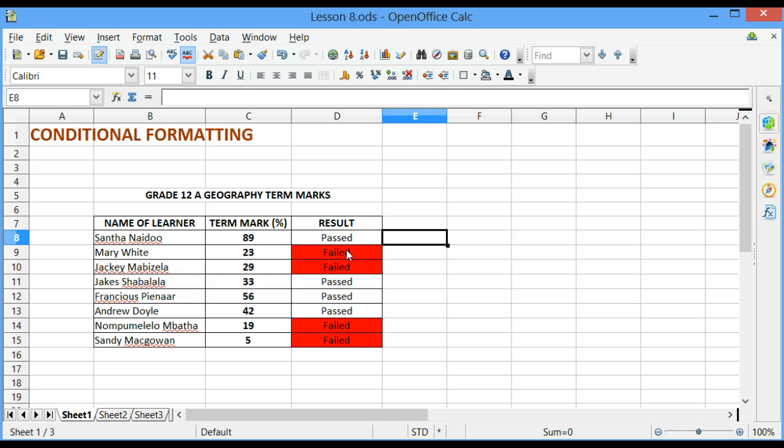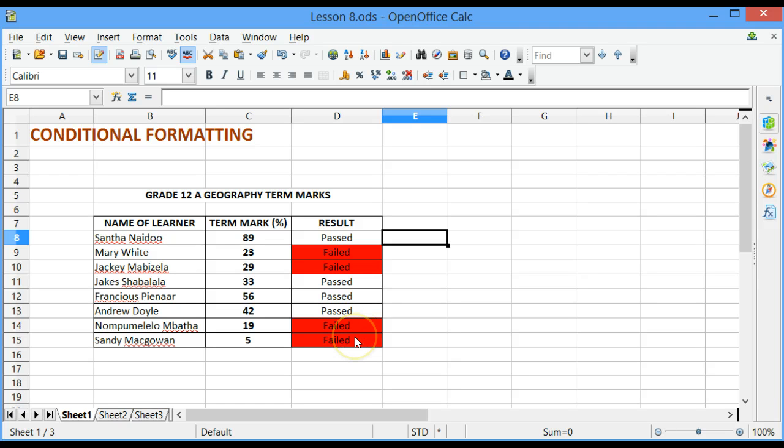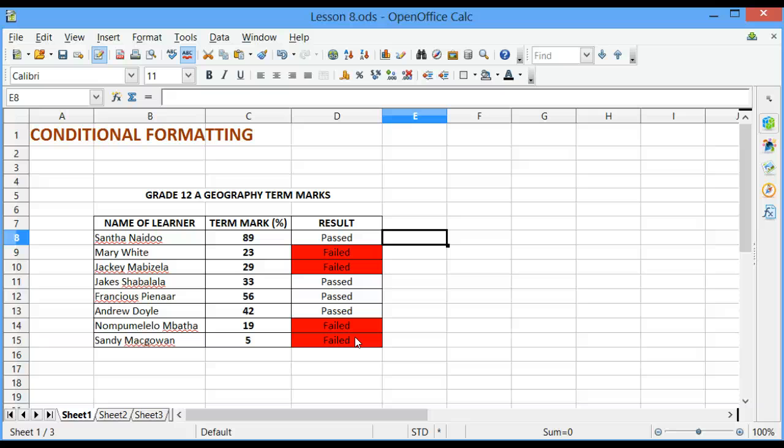My sheet has now had these styles applied and it is easy for me to read which learners have failed. I have Mary White, Jackie Mabizela, Numpumalela Mbata, and Sandy McGowan. Note that in the result column, from all the cells that have a value of Failed, the background color has been changed to Red.